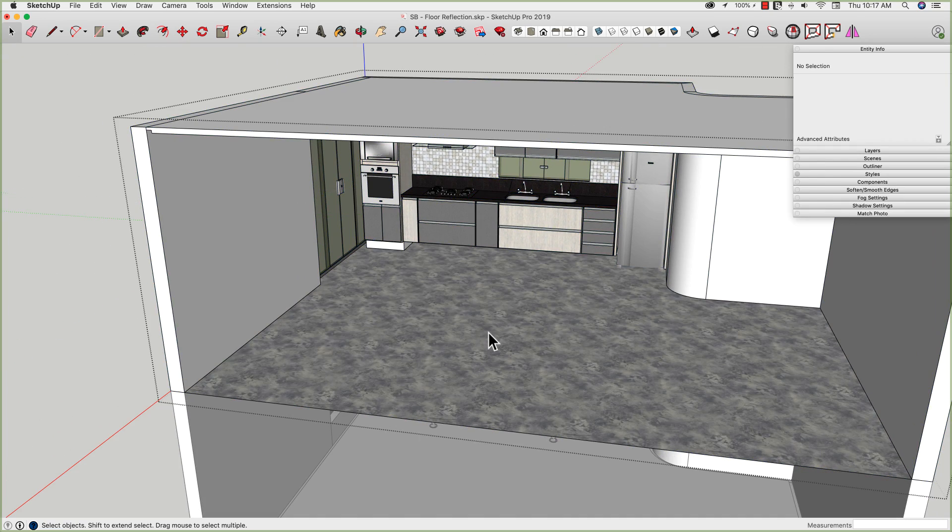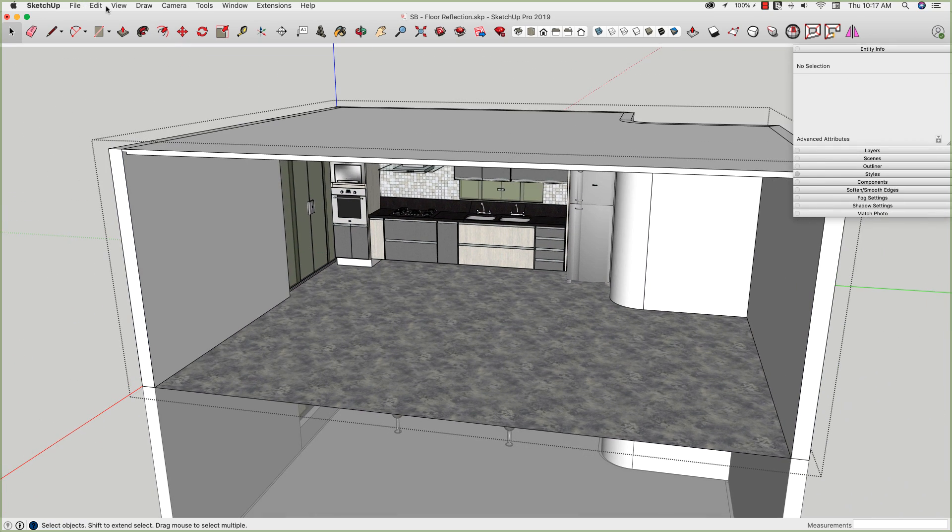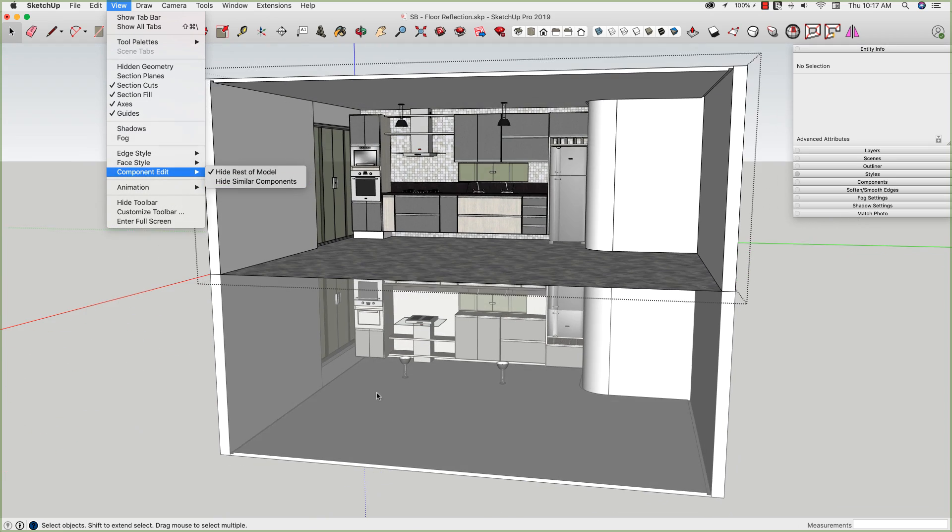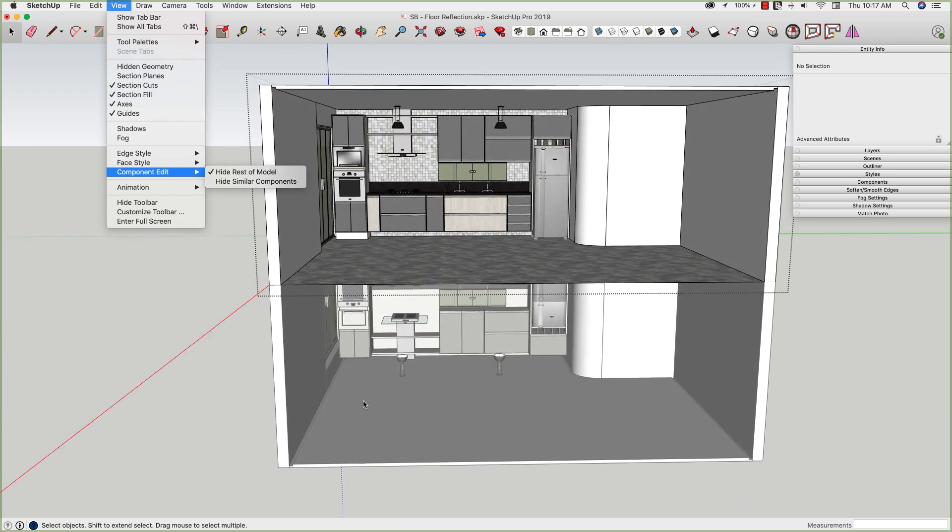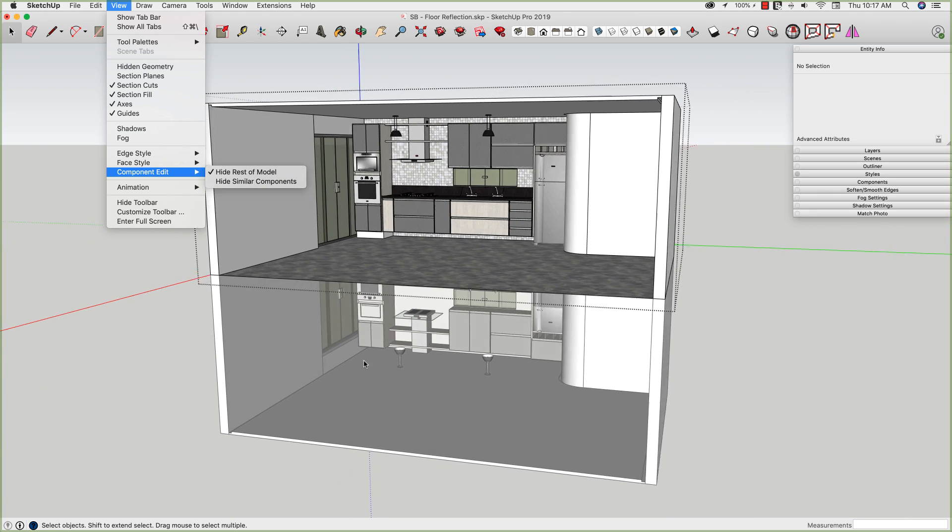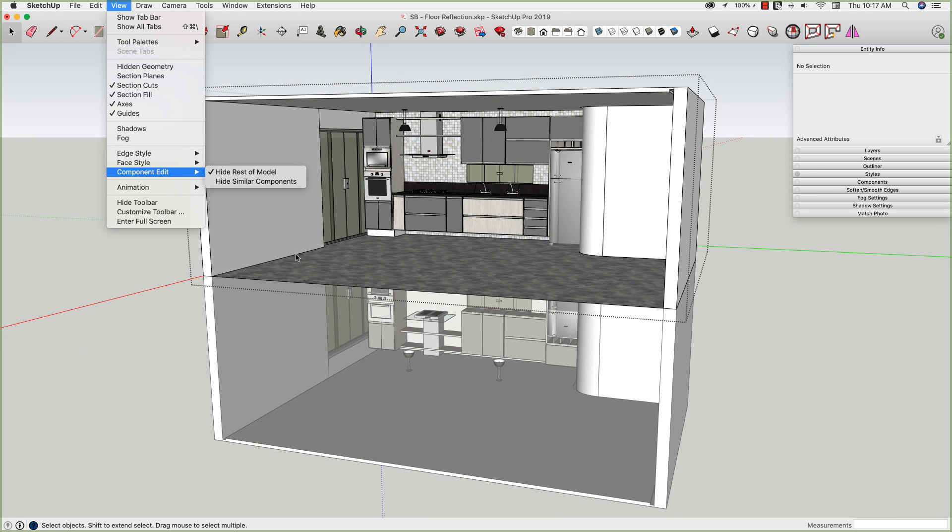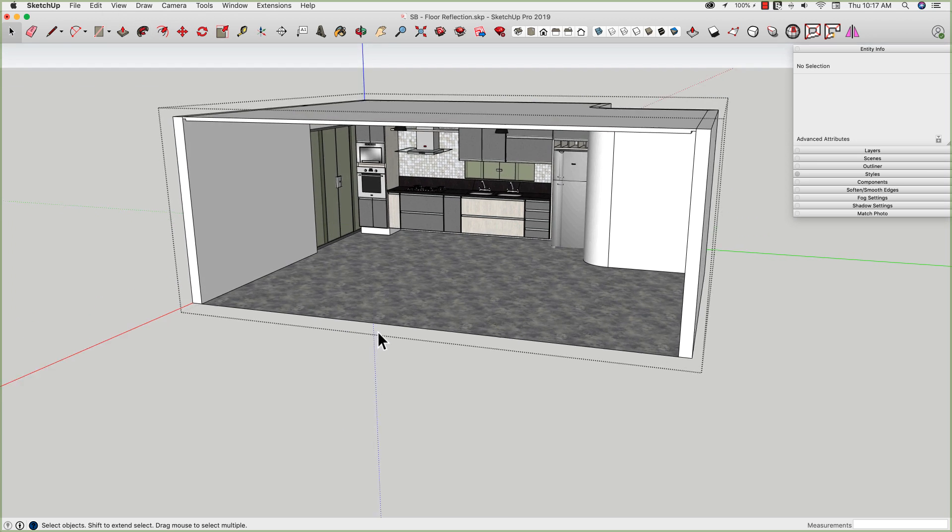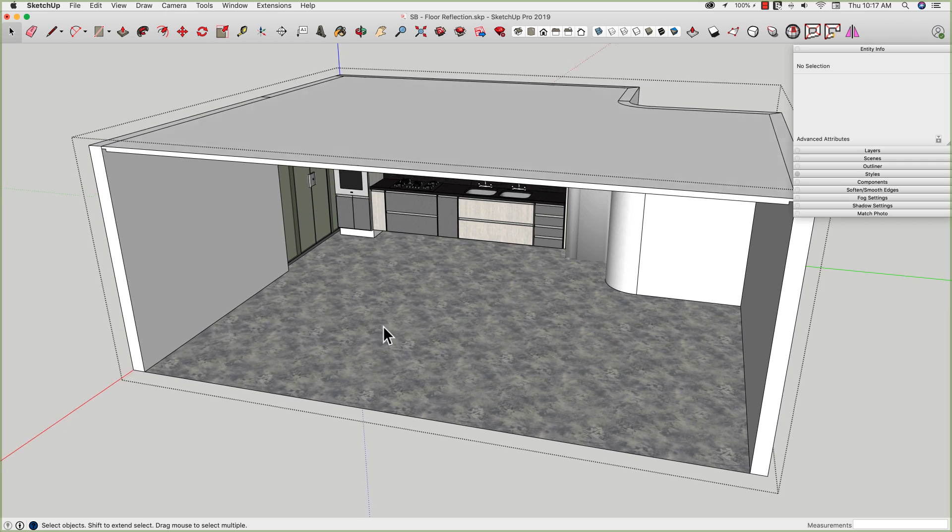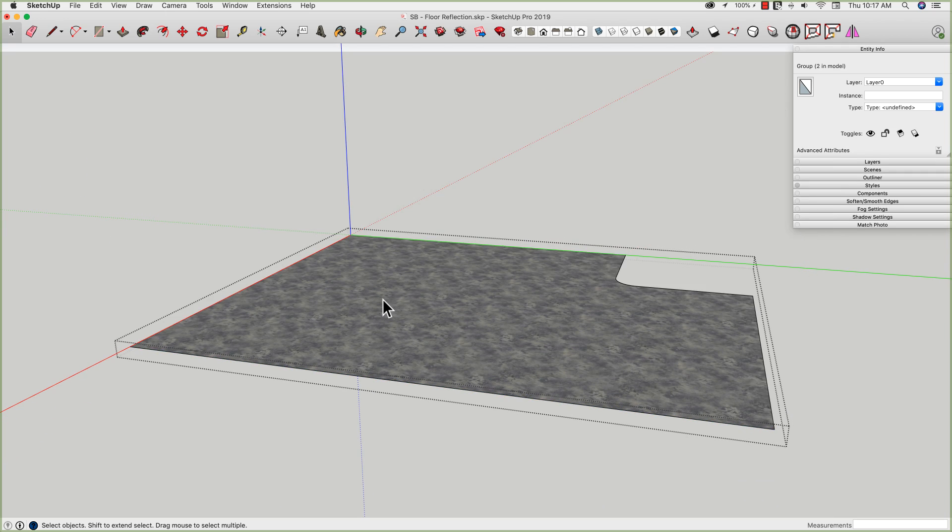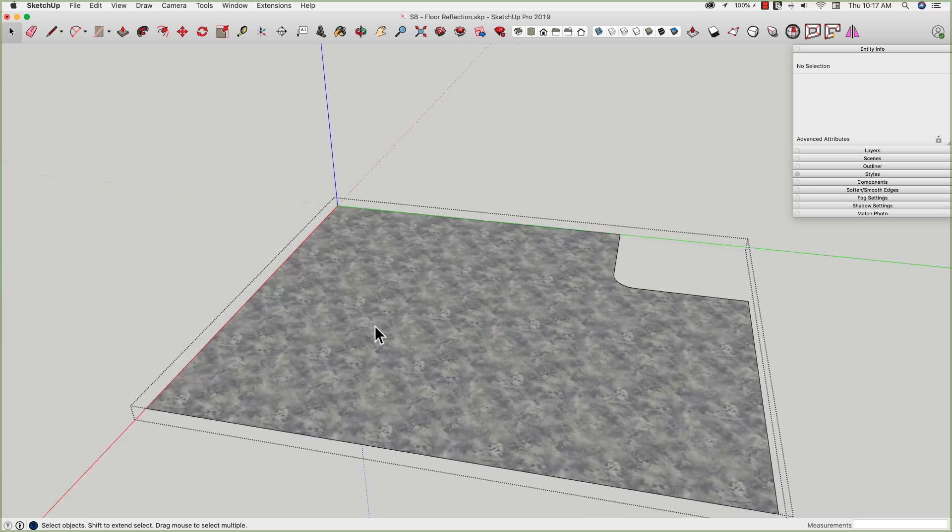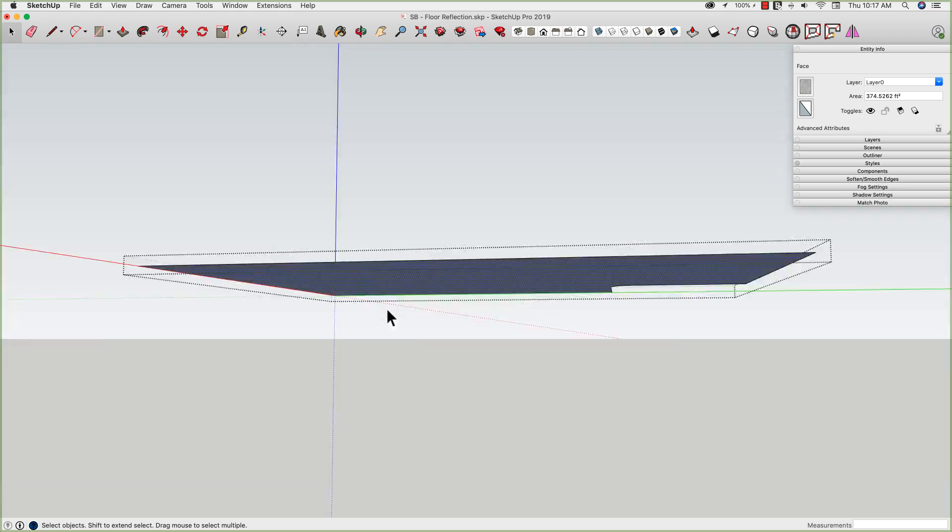So one of the things I'm going to do is go up to View Component Edit and Hide Similar Components. Hide Rest of Model is already turned on, but you can see this is showing up down here because this is not the rest of the model. Mark was the rest of the model and he's gone. This is actually a copy of the component. So I'm going to turn on Hide Similar Components to get rid of that so I don't have to worry about what piece I'm picking on. I'm going to double click to enter my floor group here. You can see it's just a single surface.